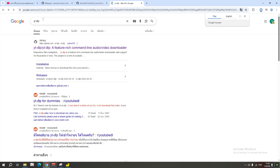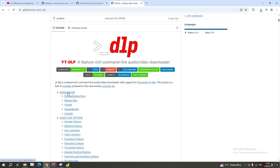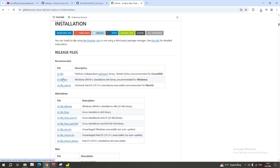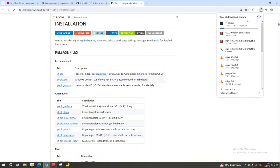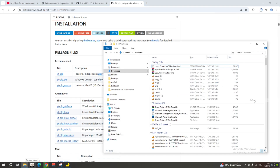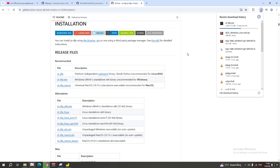For the third download, search for YT-DLP, click on the GitHub page, and go to Installation. Click on the .exe file. We have to wait for it — sorry, my Wi-Fi is pretty bad. Once it's downloaded it'll appear in your downloads.